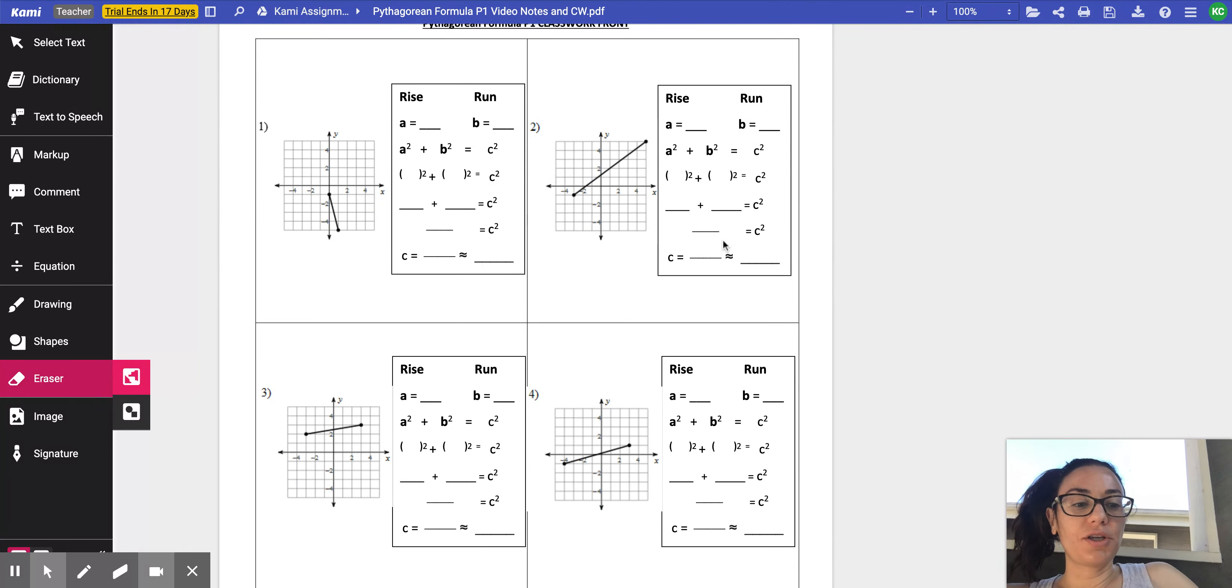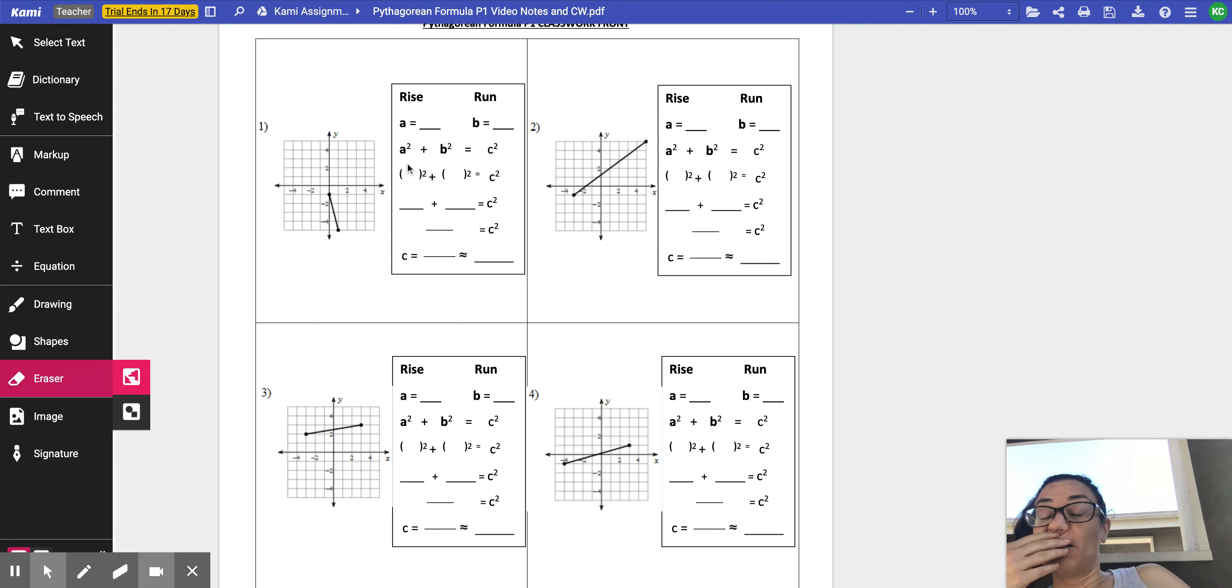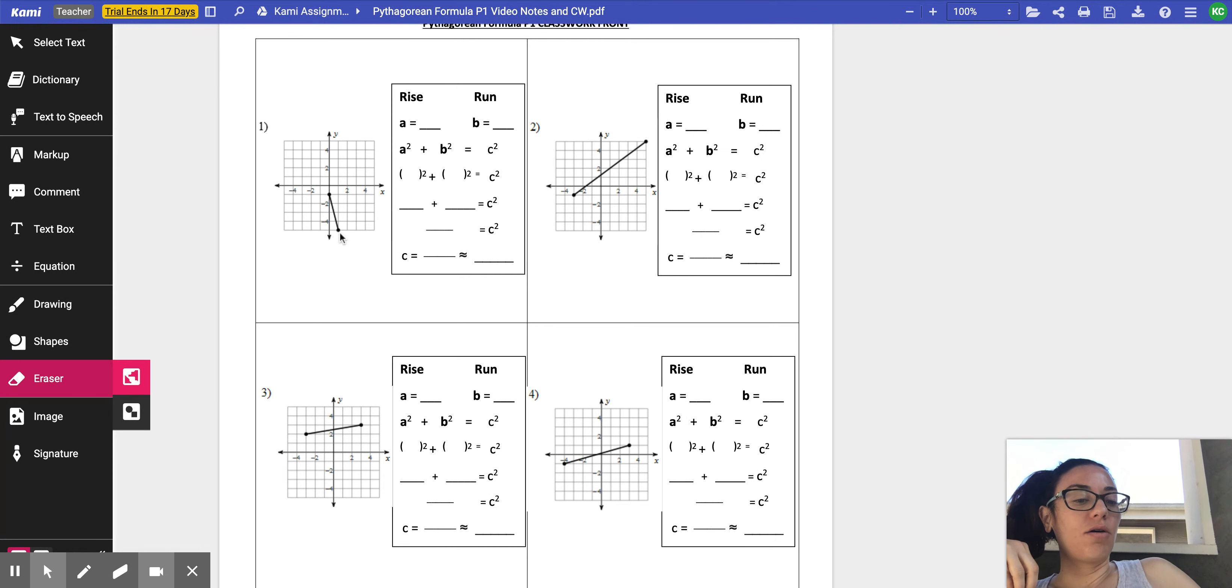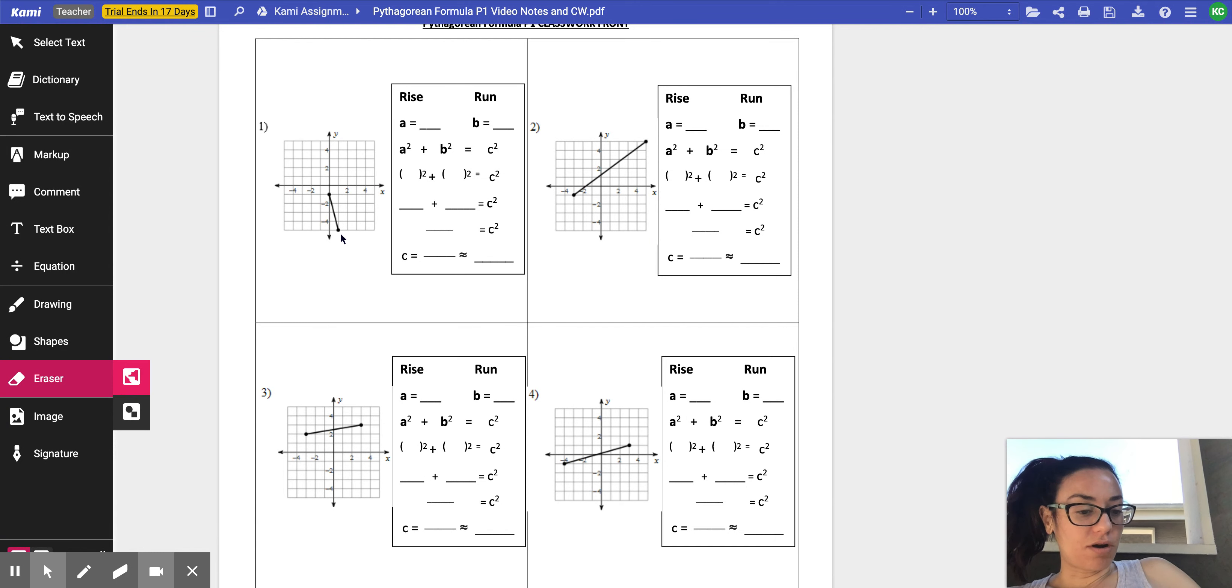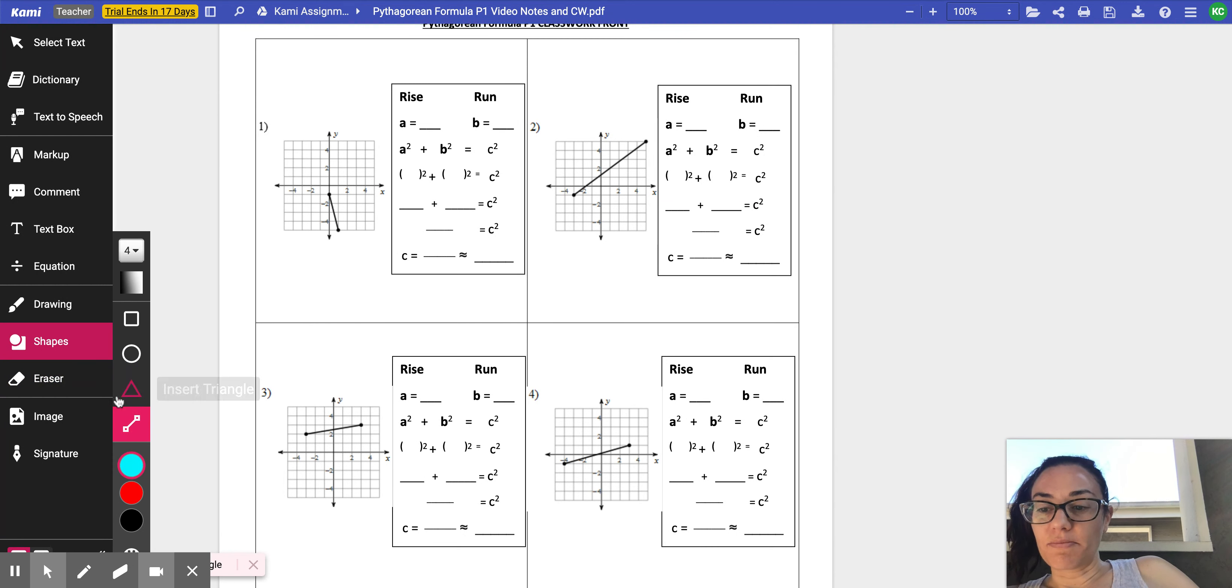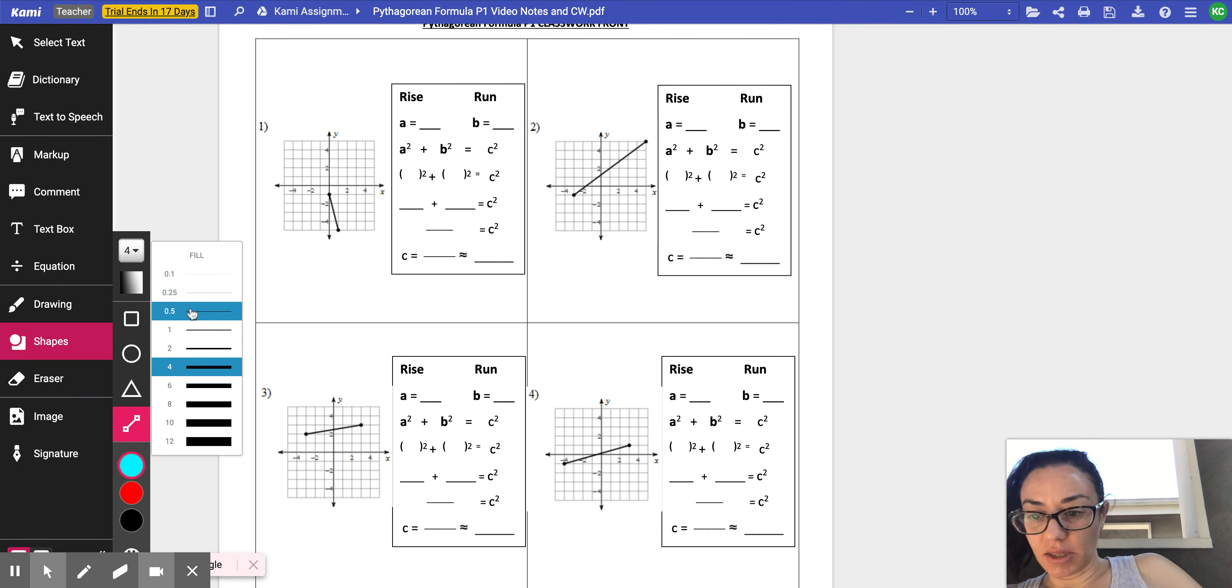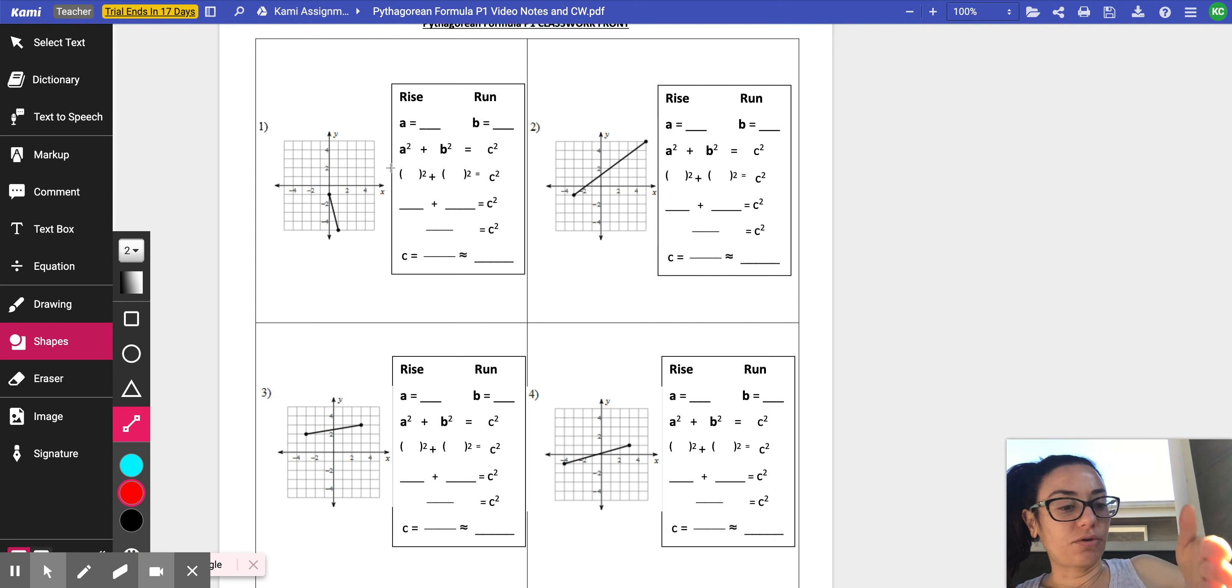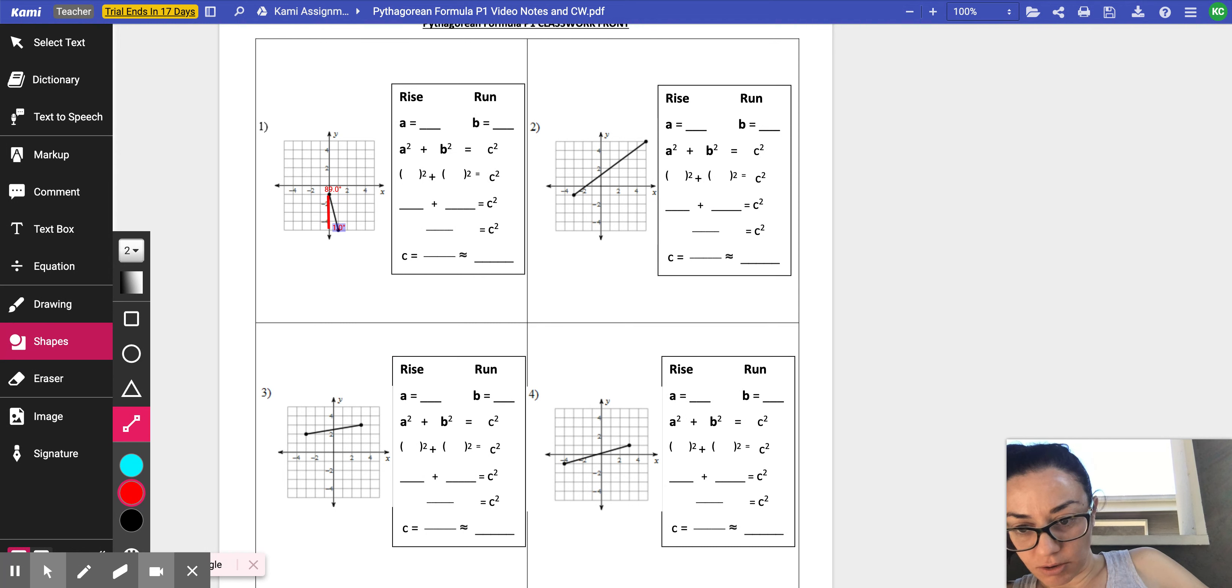Number one, you have this line. And what I'm asking you to do is to find the distance of this segment. What is the distance? What's the length? And the only way we can really do that is by drawing a right triangle. So I want you to go to shapes, and then we can insert a line down. I'm going to make this about a two, and let's make this red.